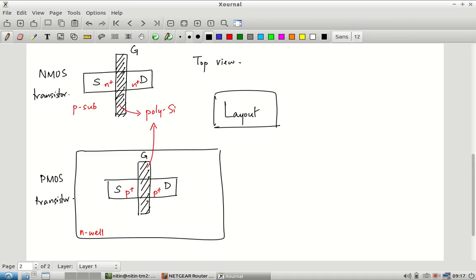As a digital IC designer, the flow is: start with the logic you want to implement, convert it into a set of gates, figure out how each gate is implemented in terms of transistors, figure out how each transistor is implemented on silicon via layout, and the information sent to the fabrication foundry is just the positions of these rectangles — compiled into a format called GDS2.